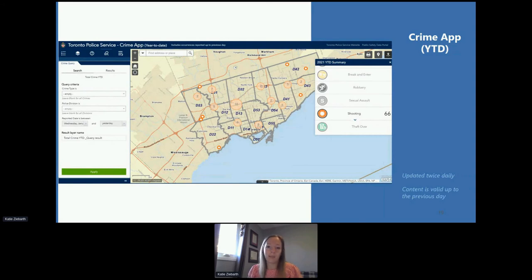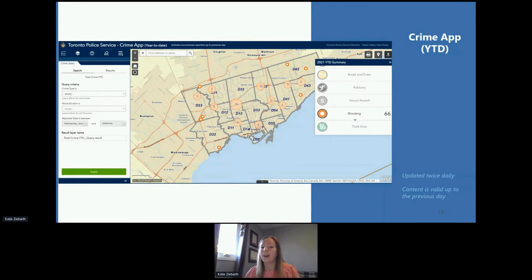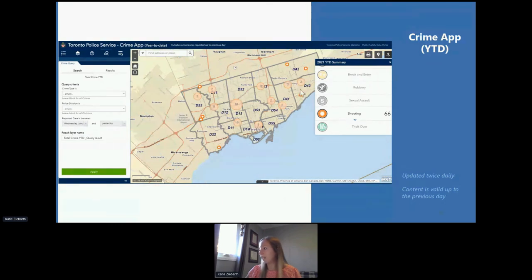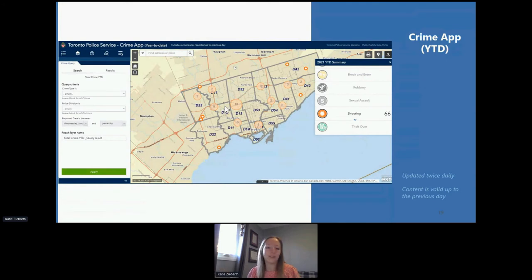The first is our Crime App Year-to-Date, which visualizes shooting-related events in an interactive form. This application is updated twice daily and provides data from January 1st of the current year up to the previous day. You can customize the information displayed by filtering on date range, police division, or selecting custom areas of your choice. Our shootings aren't the only available layer — we also include major crime indicators such as break and enters, robberies, and theft over.